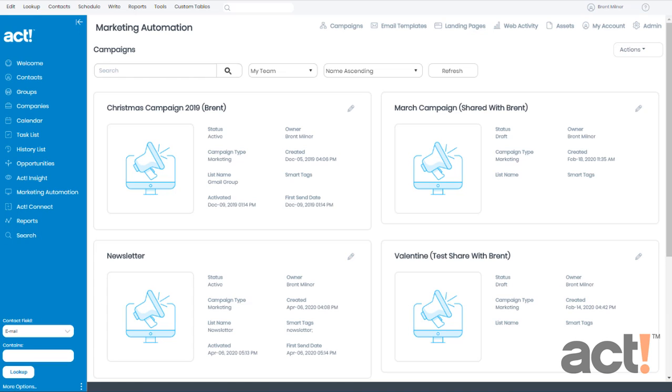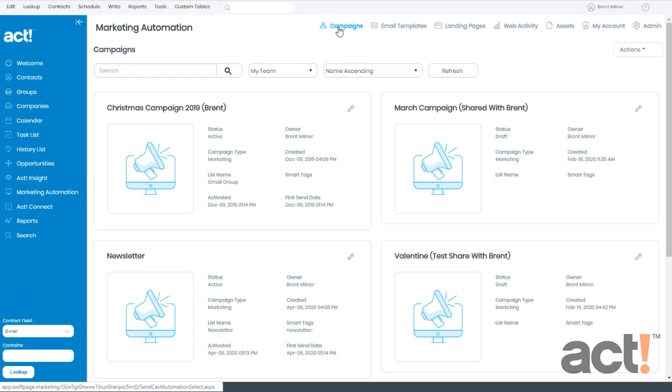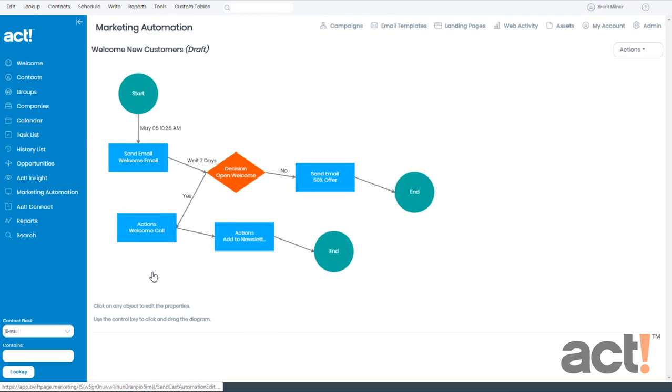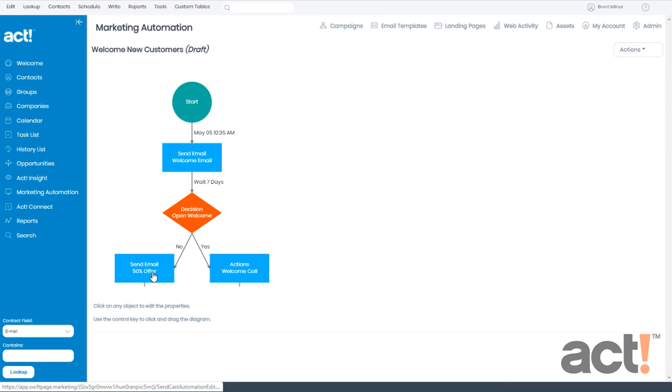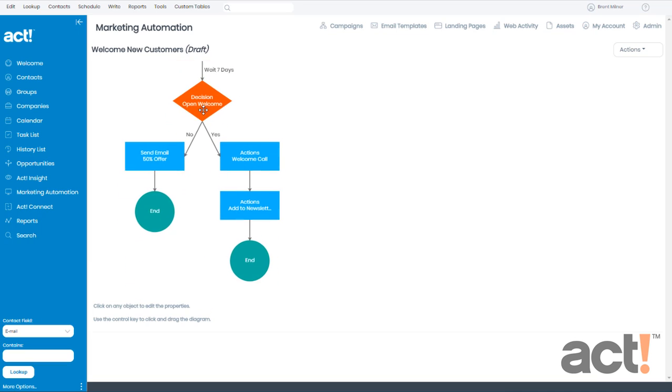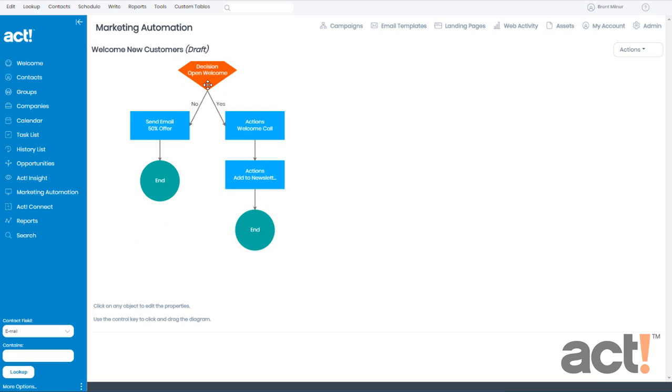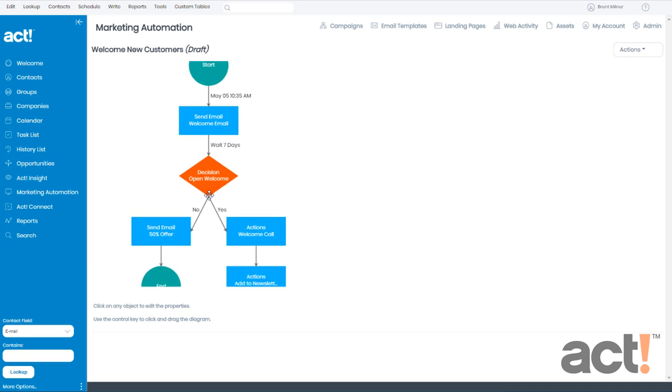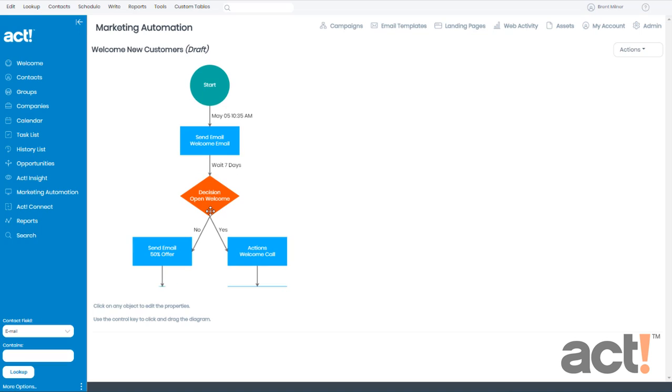I've logged into my ACT database and clicked Marketing Automation in the left navigation, and from here I've gone to the Campaigns area. If I scroll down, we'll look at the campaign I've been working with - my Welcome New Customers campaign. When I click that, ACT Marketing Automation shows me the current workflow. Here I could look at all of my stages and review it if I need to make any changes, but I'm pretty happy with it the way it is now.